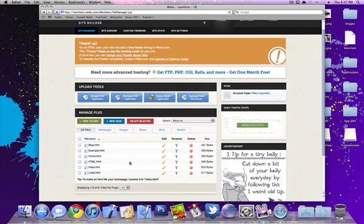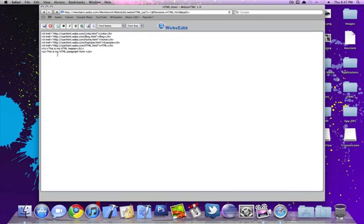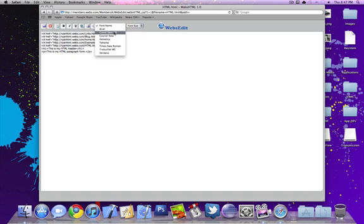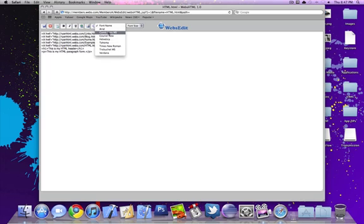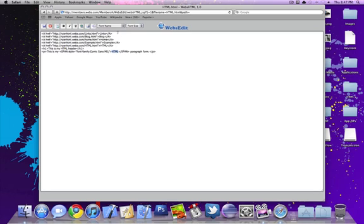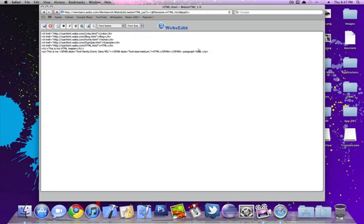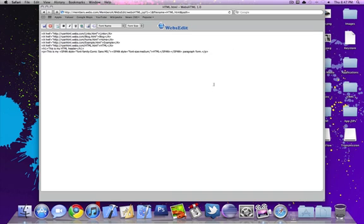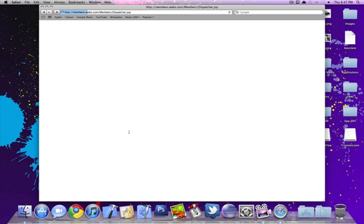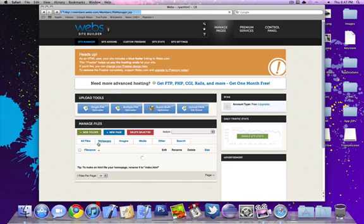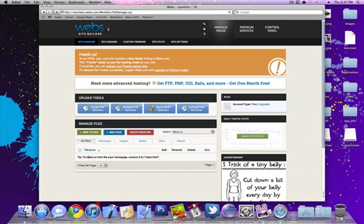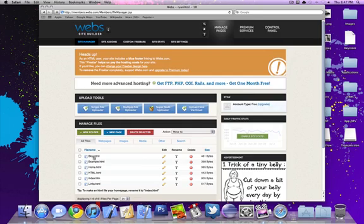Oh yeah, I'm going to show you how to change the font. You can go back into your HTML. Let's just change the font of HTML. You're going to want to go into font name, change that to Comic Sans. Font size, change that to medium, and then we can click save.